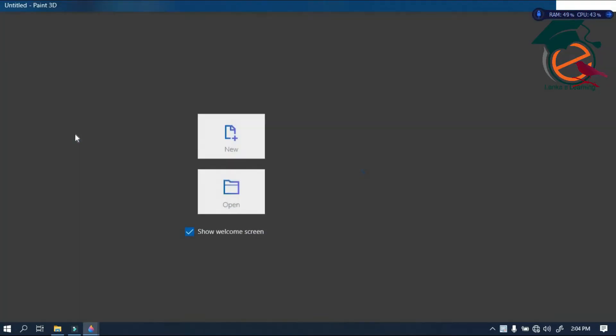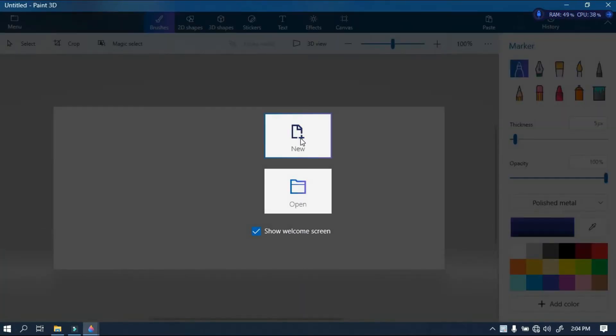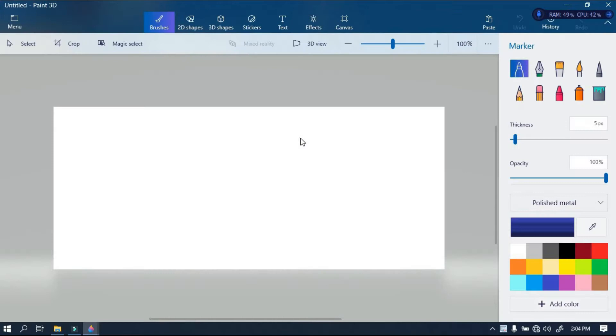Here's how to draw a beautiful picture with Paint 3D. This is free software that comes with the Windows operating system.